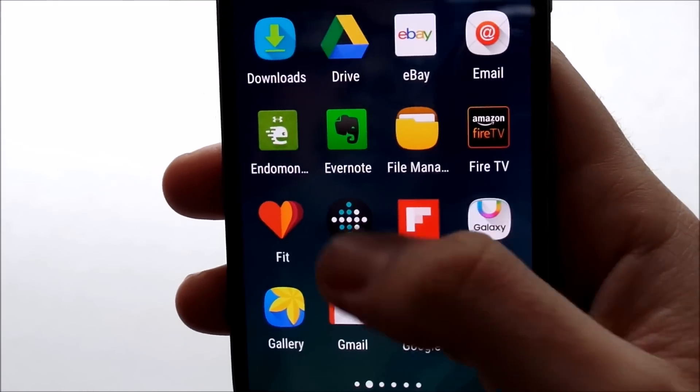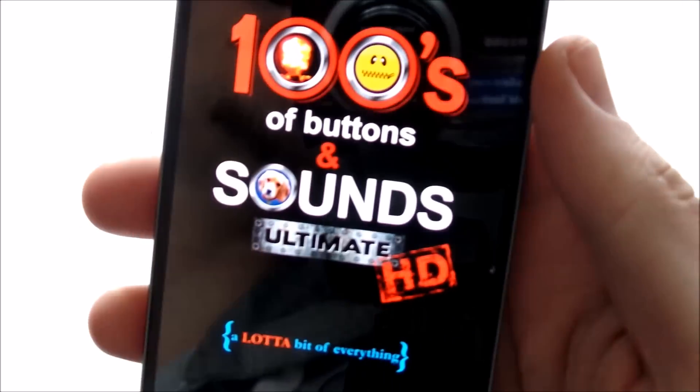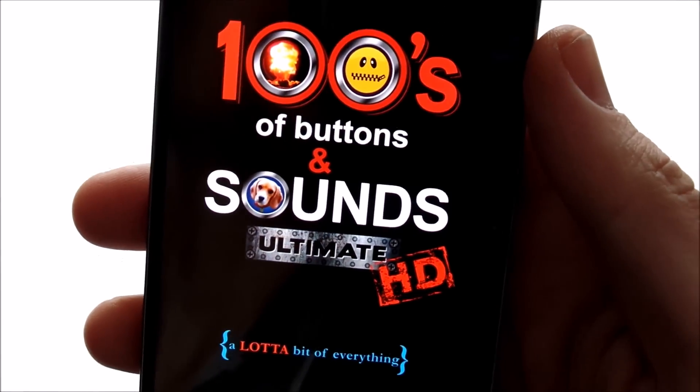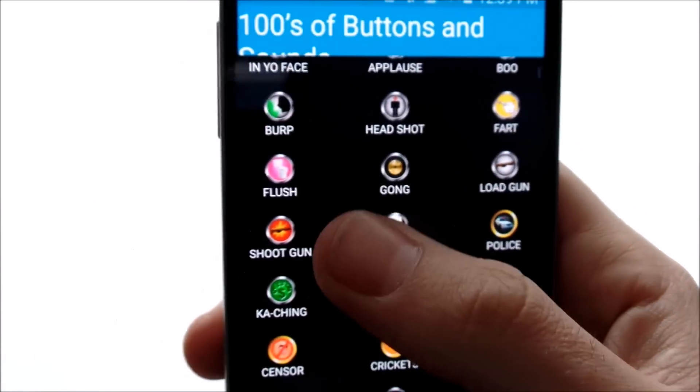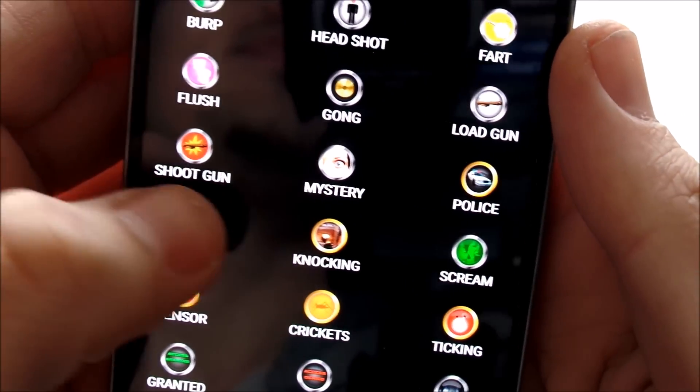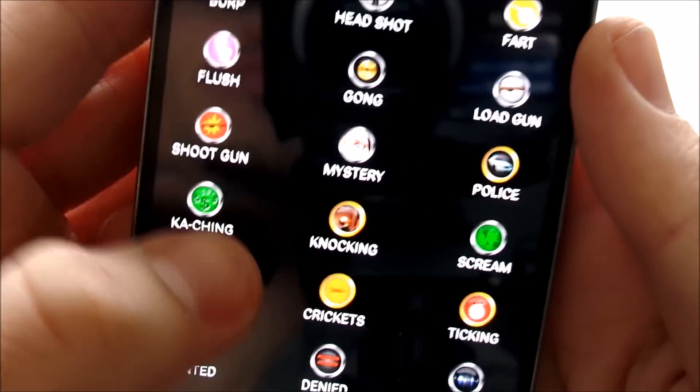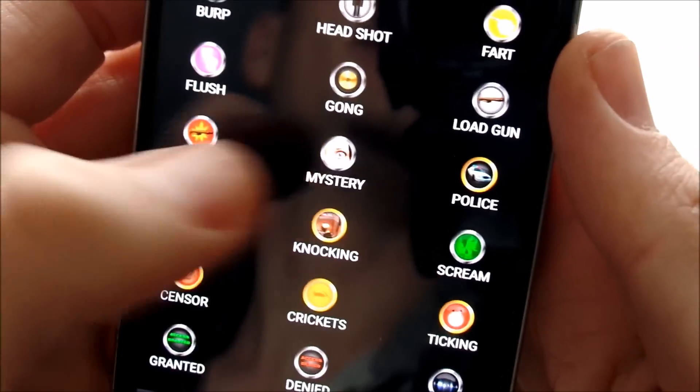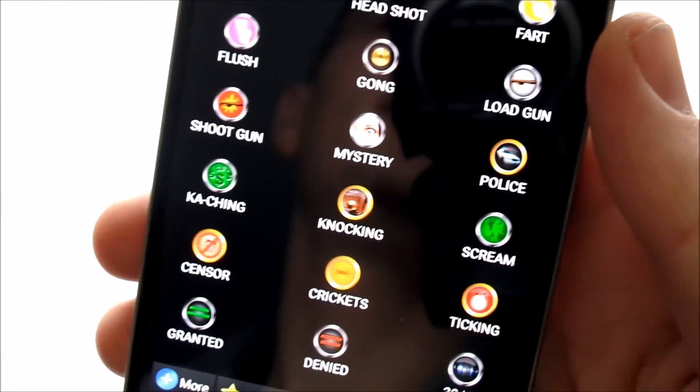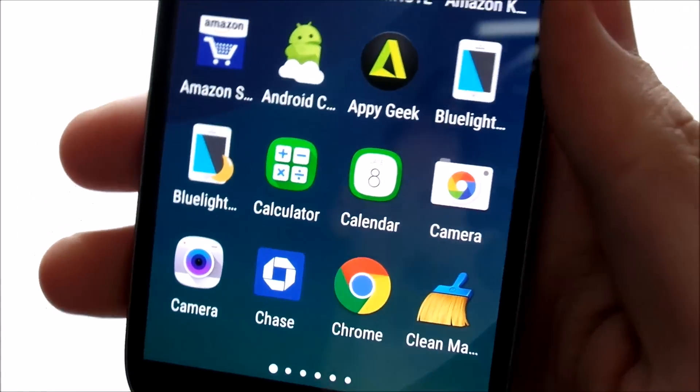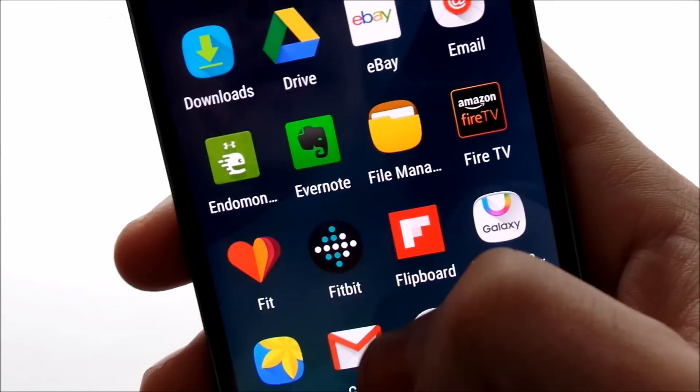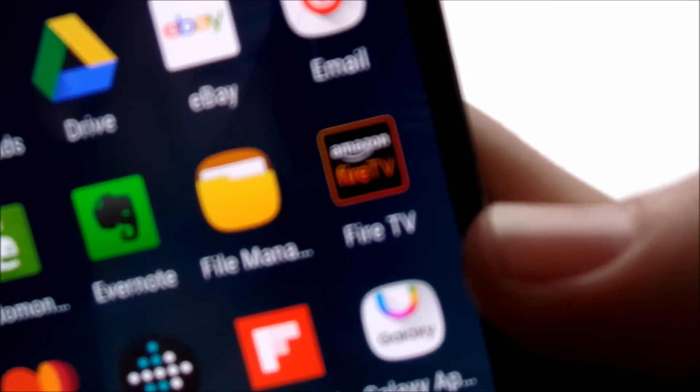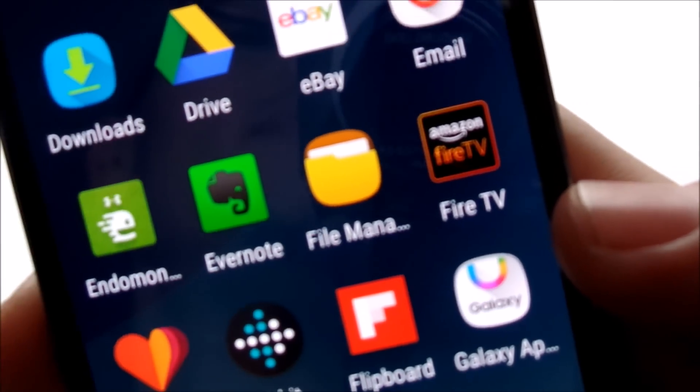Also, I'm going to go into my app drawer. I got 100 Sounds Button where you can just have all these funny buttons and all kinds of things. So you can just tap them and they just give you all kinds of effects and stuff. So as you can see, they're pretty fun to mess around with.